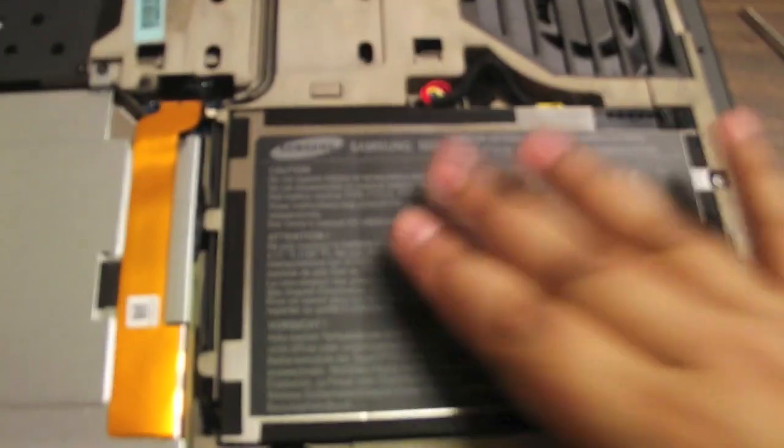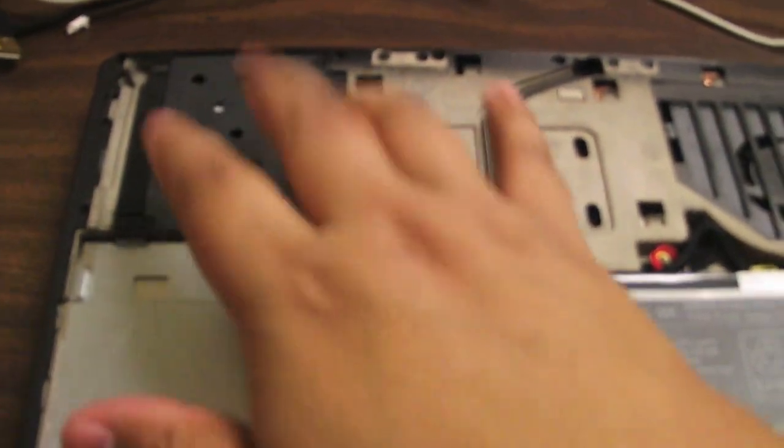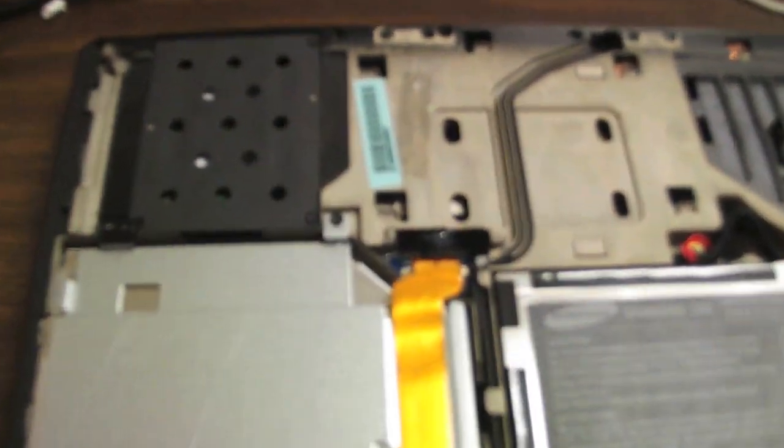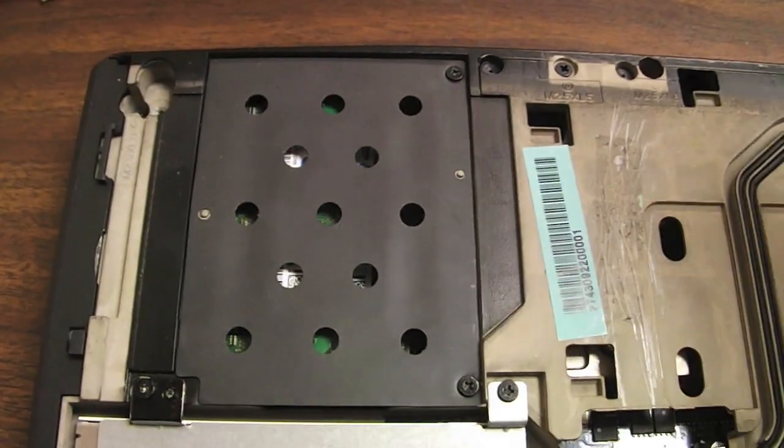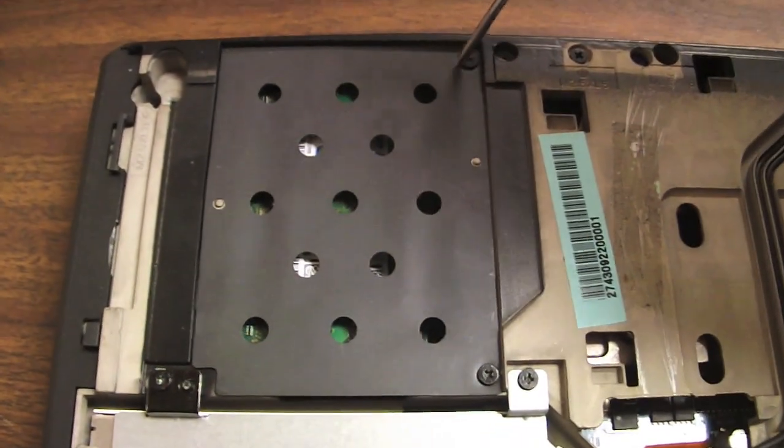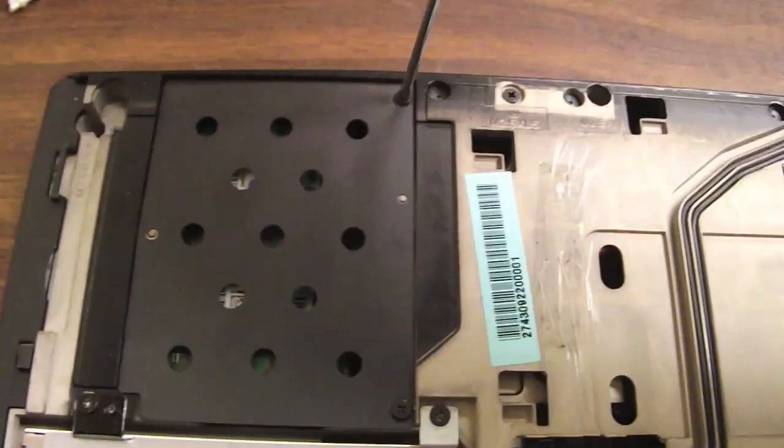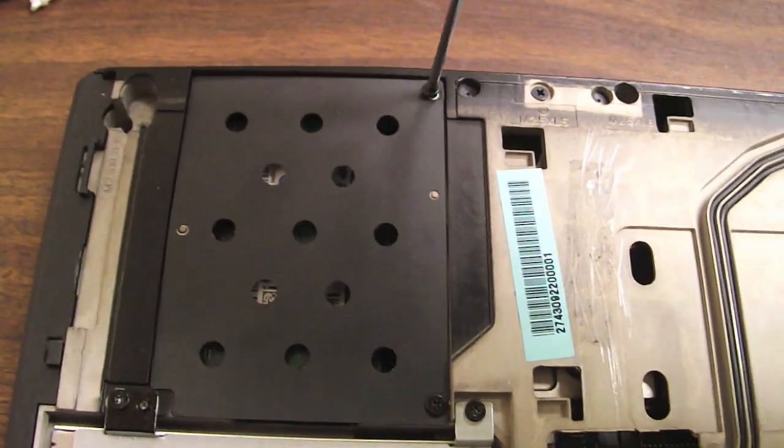So in here we have the battery, the CD-ROM or optical drive. The RAM is under that cover there. So all we do here is unscrew these two screws. You're using a small Phillips head screwdriver.